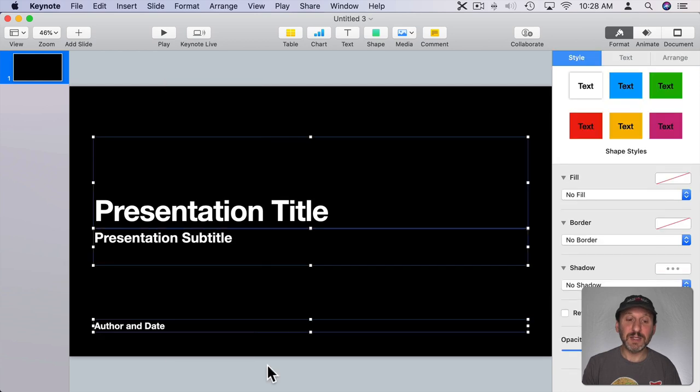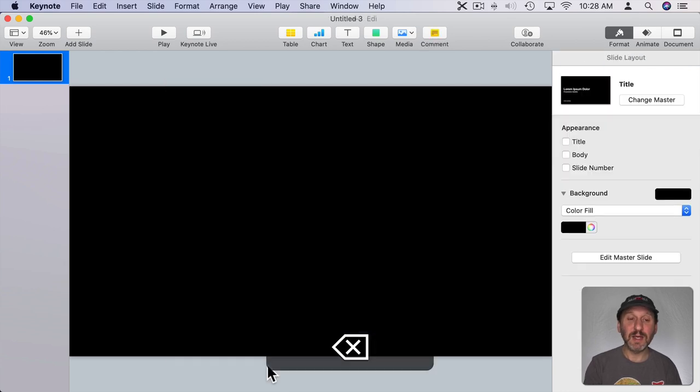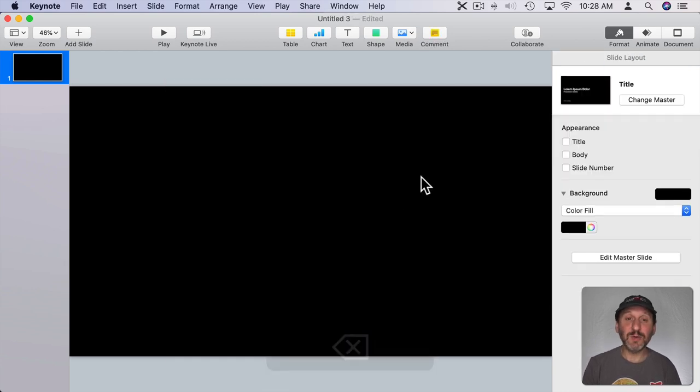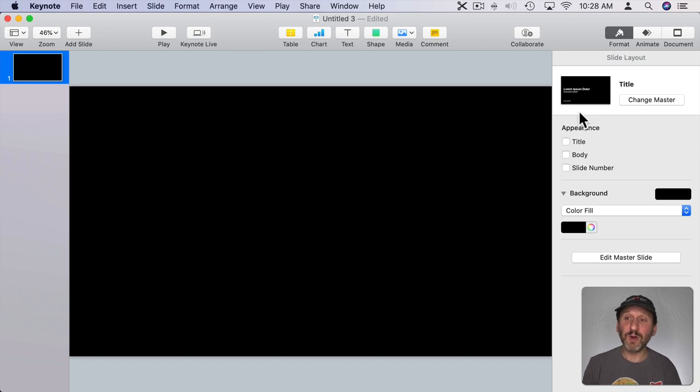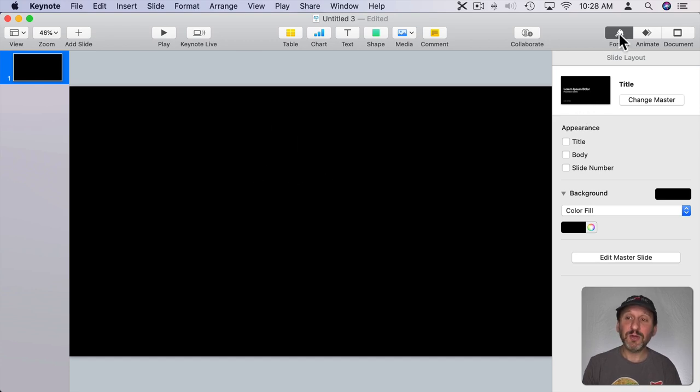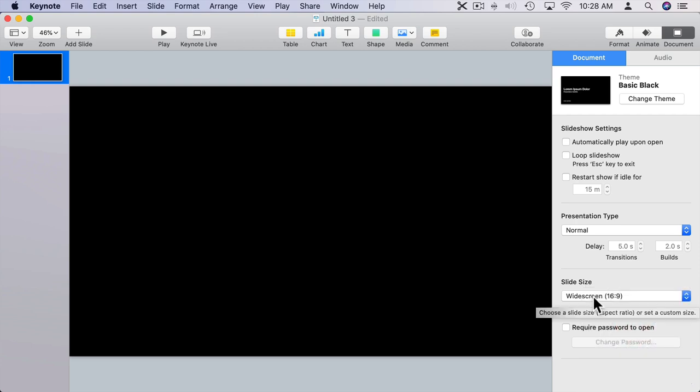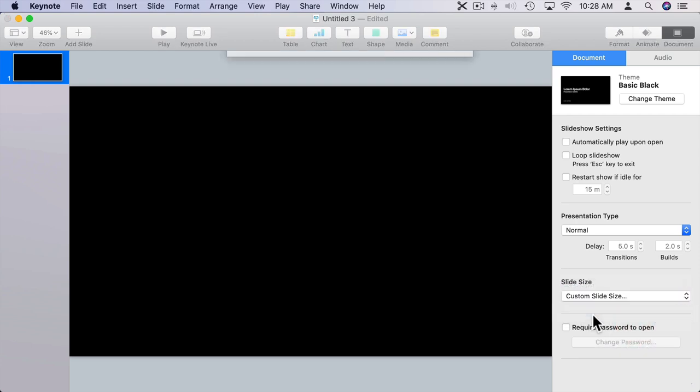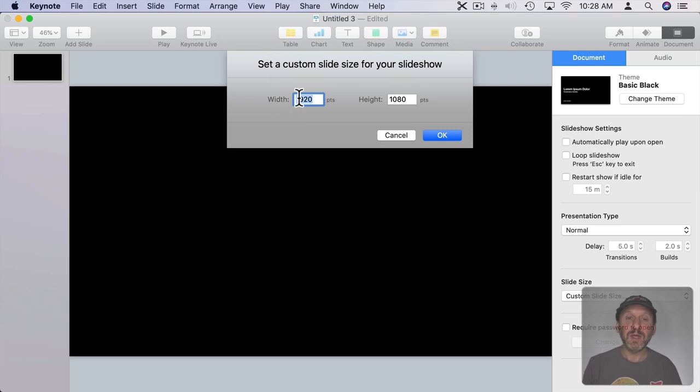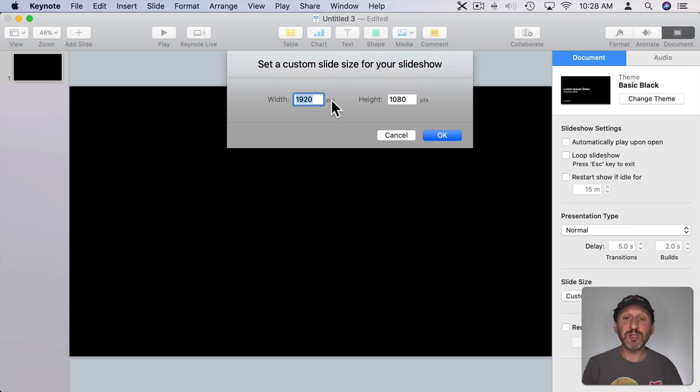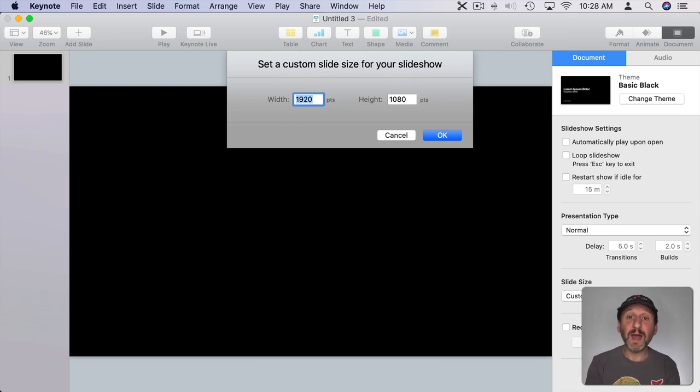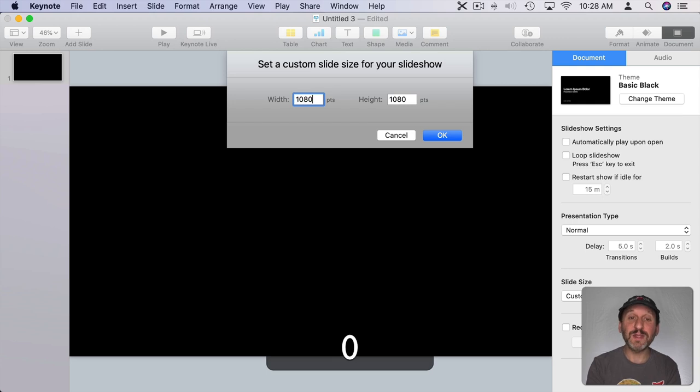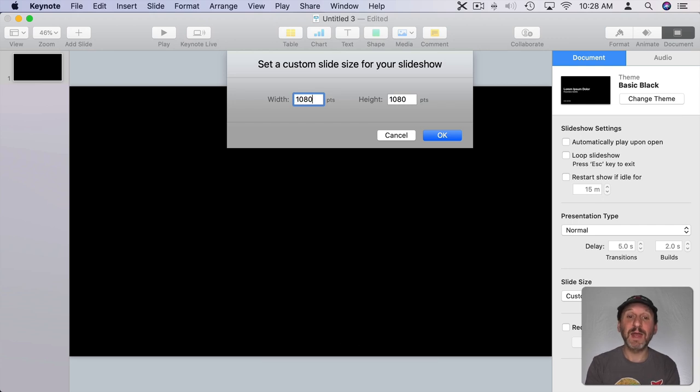I'm going to select the text and delete it so we just have a blank slide to work with. I'm going to go to Document, and here I can change the slide size from widescreen to Custom. So with Custom, I'm going to choose something that's square, the same width as height. I'll keep the height as 1080 but I'll change the width to match that.